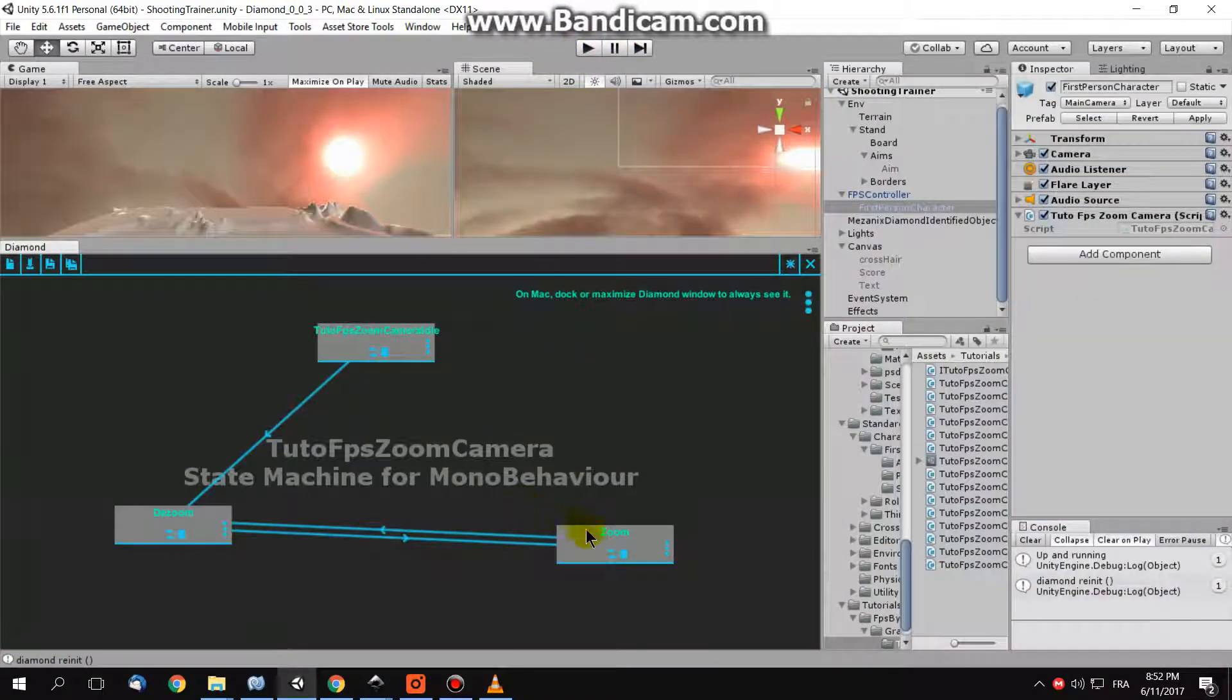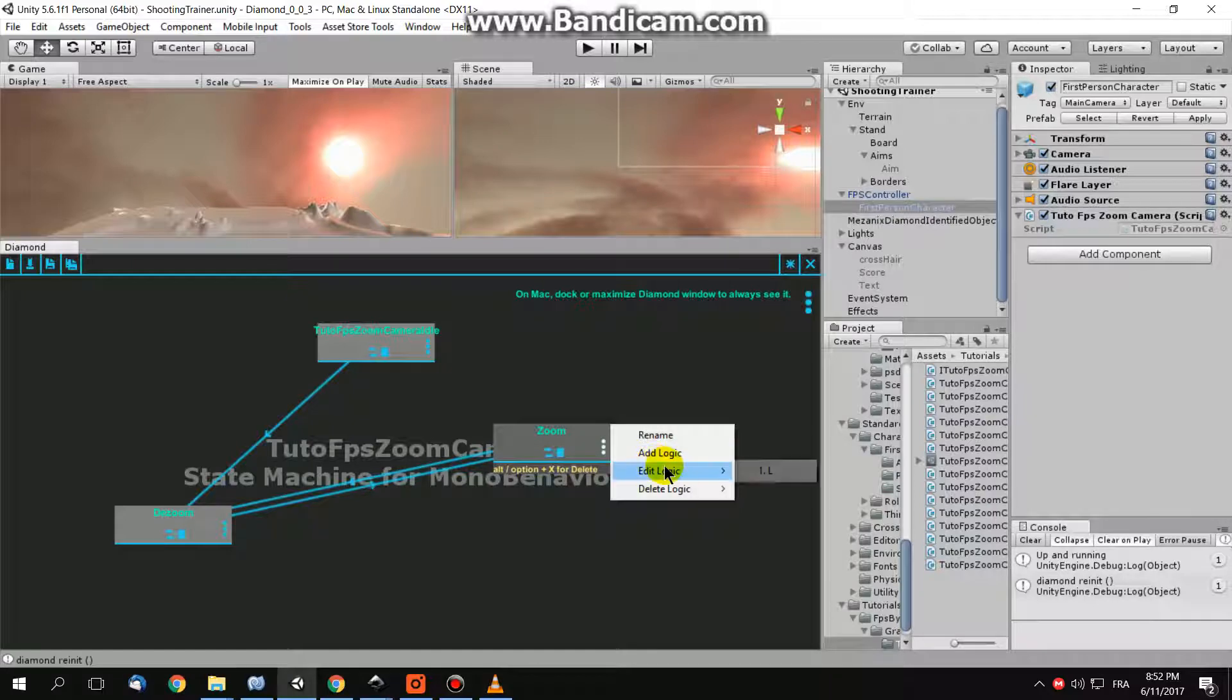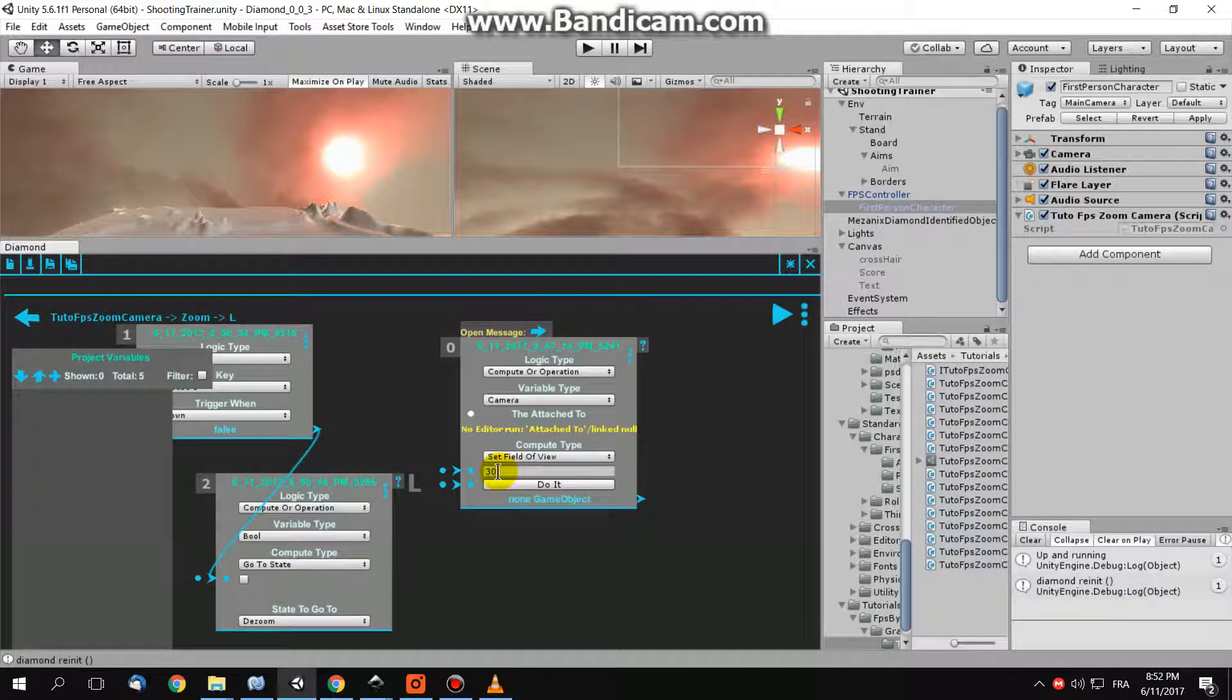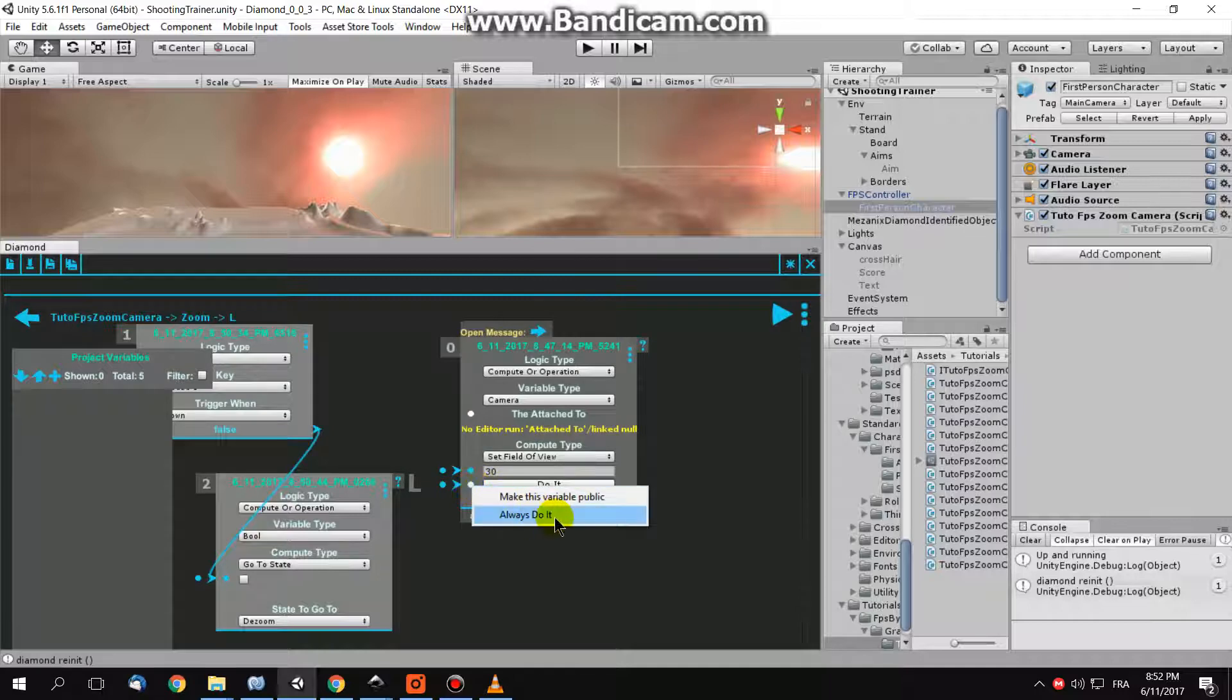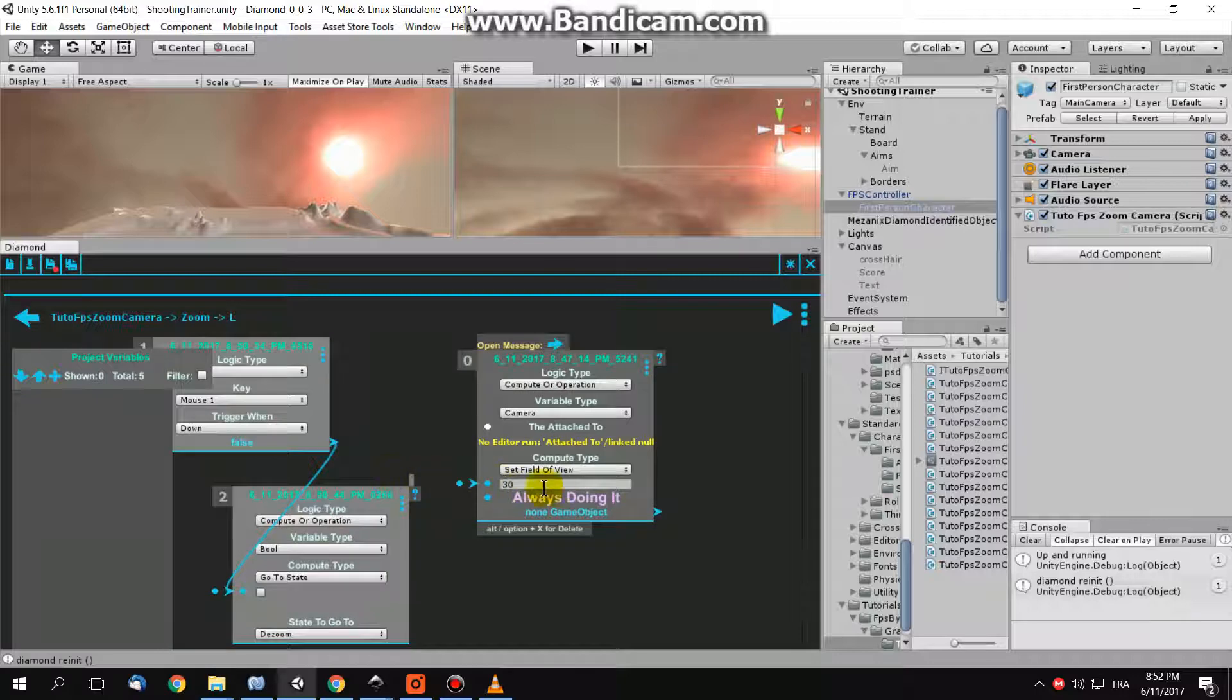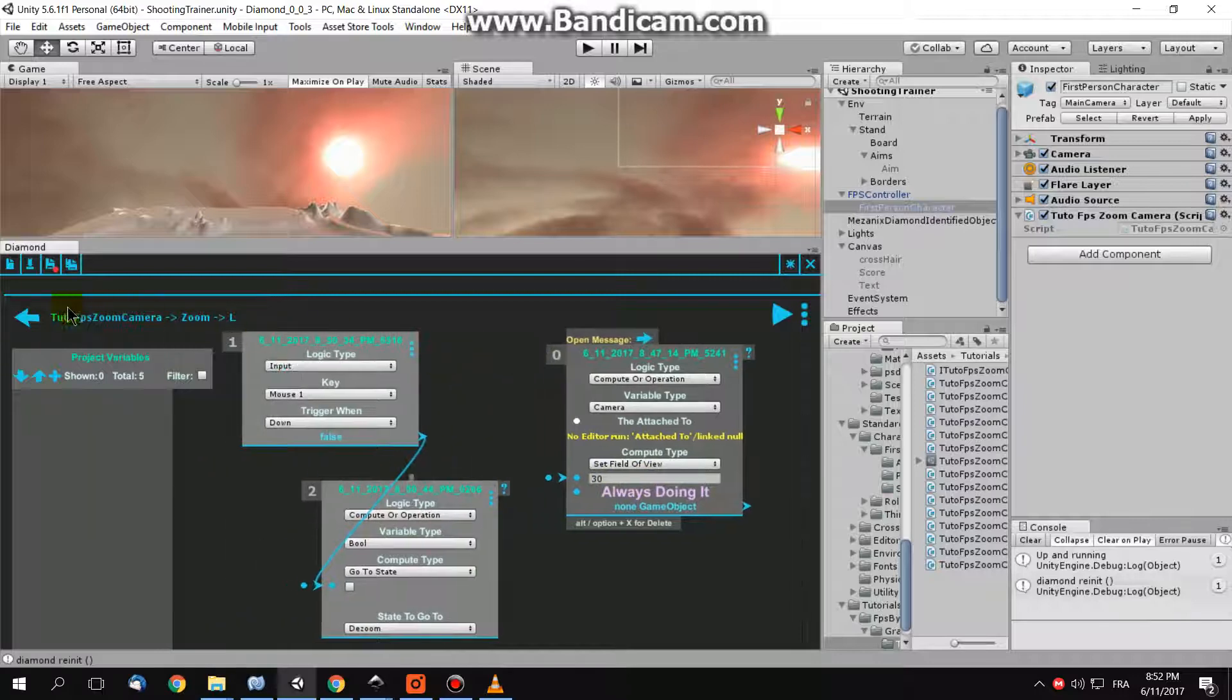we have some controls here in our nodes. I tell my field of view to be changed, but when, when do it? Do it always, all the time, do it all the time when you are in this state, all the time you have 30 of field of view.